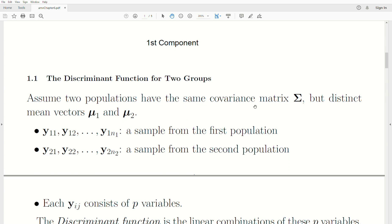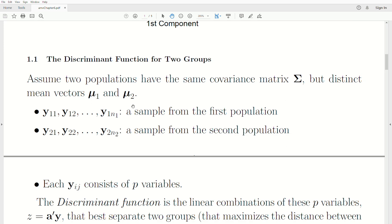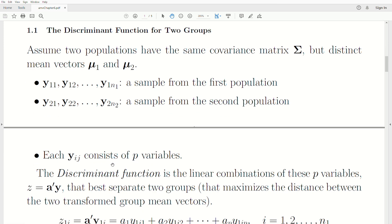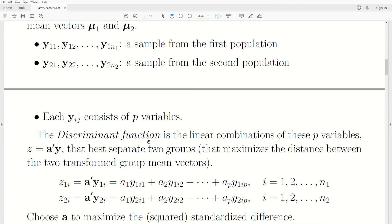Statistically, assume we have two populations with the same covariance matrix sigma but distinct mean vectors mu1 and mu2. We take observations from each population — they can be different sample sizes n1 and n2 — and each observation is a vector of p variables. The linear discriminant function is a linear combination of the p variables: it's A-transpose times Y, where A is some vector we need to find.